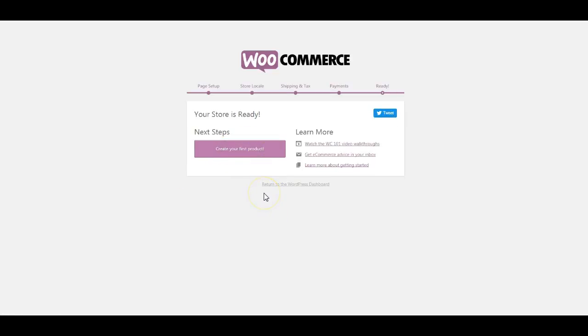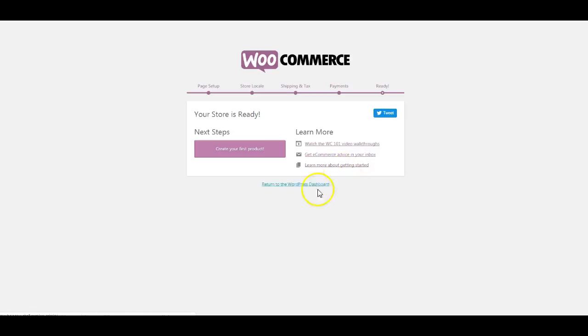Which is outside the scope of this first assignment. The first assignment was just getting you to install WooCommerce and look at WooCommerce. Now if you're really interested in this, you should probably watch these WooCommerce videos and learn more about getting started and really dig down into WooCommerce, because there's a lot of potential for WooCommerce.